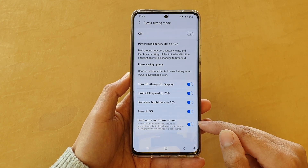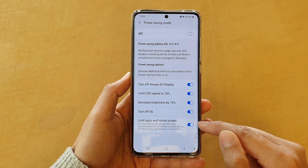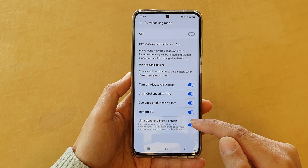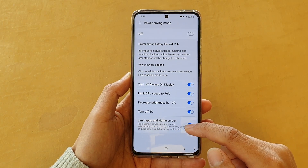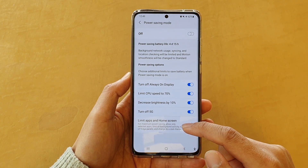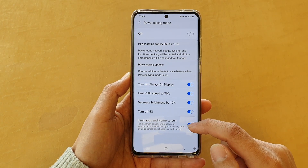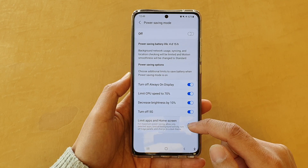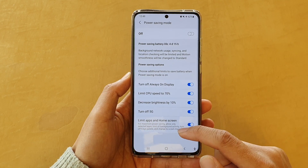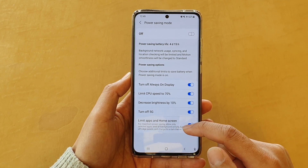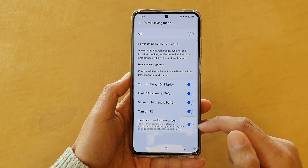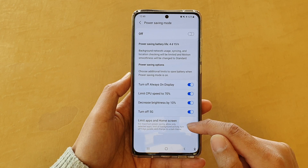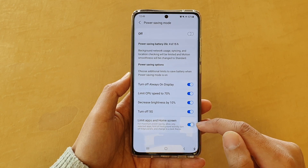Now this feature is for maximum power saving — it will allow only selected apps, limit all background activity, turn off edge panels, and change to a dark theme. So turn this feature on and off as needed.